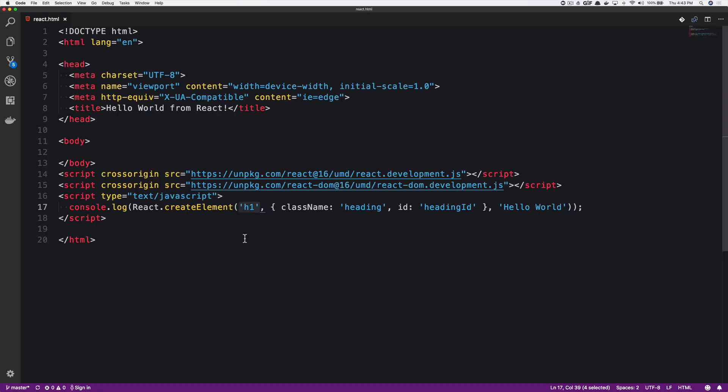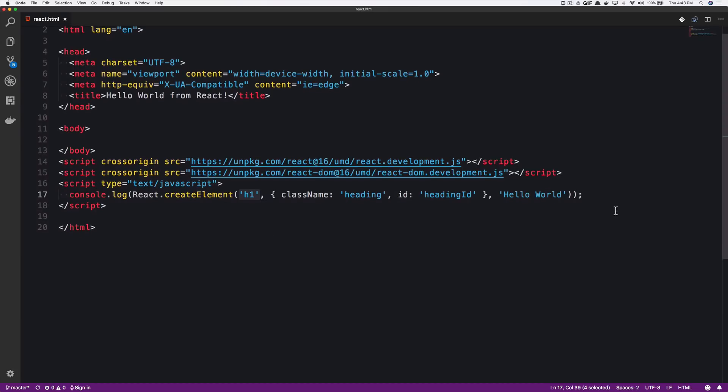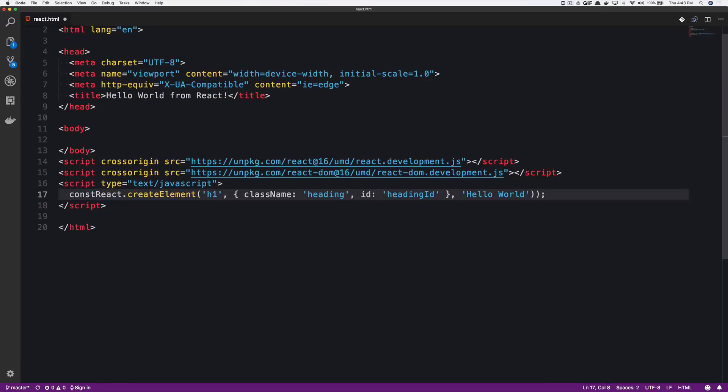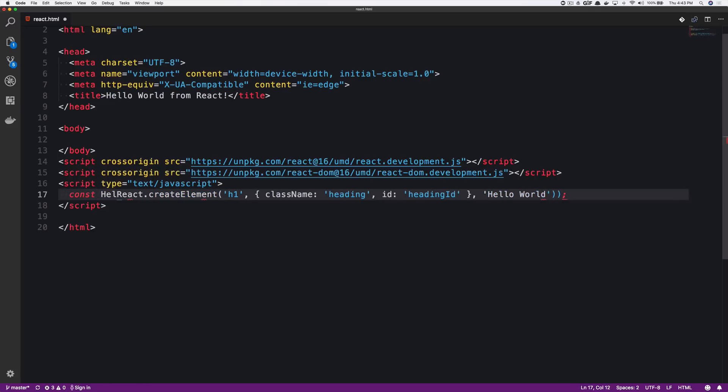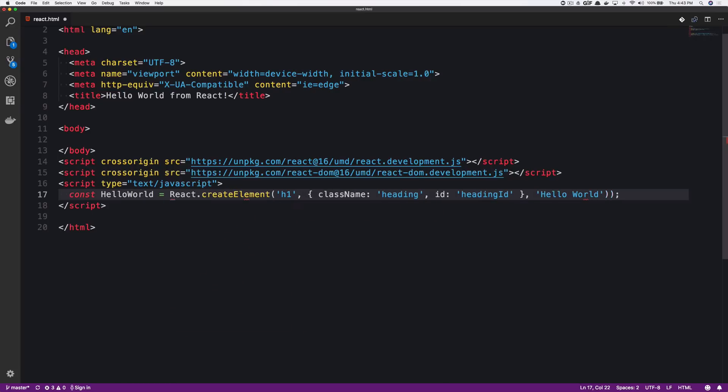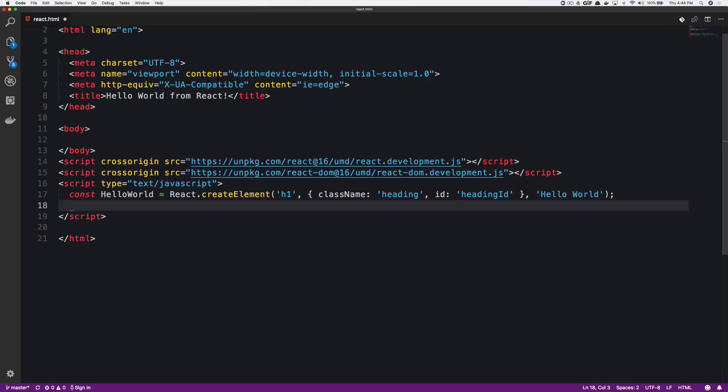So now here's where things start to get really fascinating with React. We're going to take this, we're going to assign this to a variable. And we're going to call it const hello world equals the React.createElement. And then we're actually going to take this and we're going to mount it to the DOM.